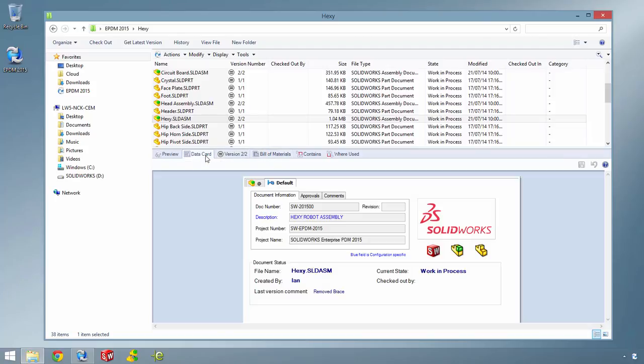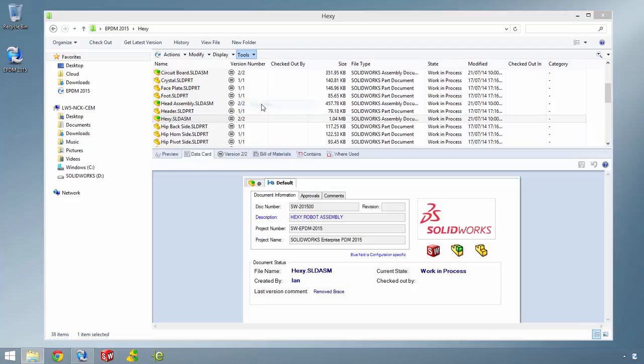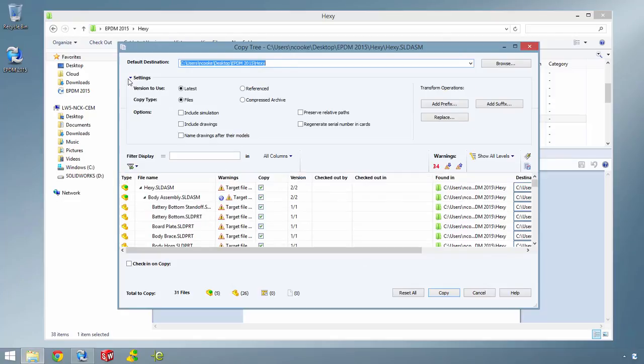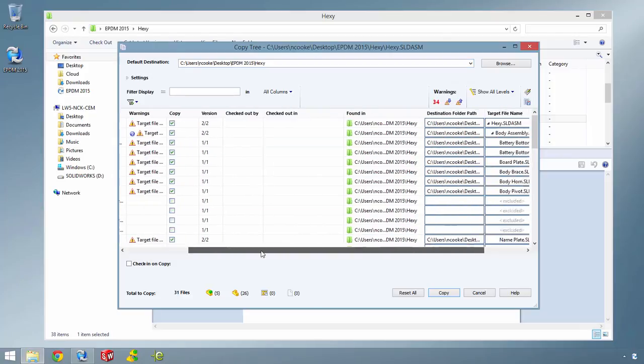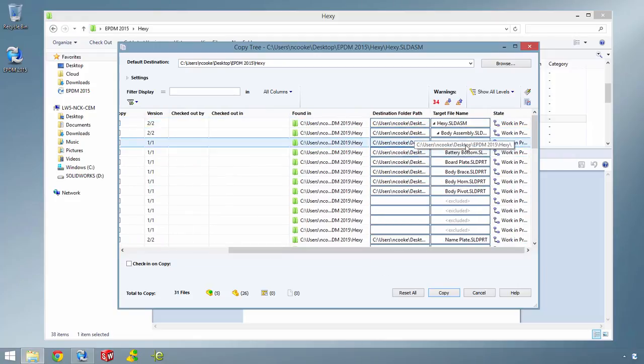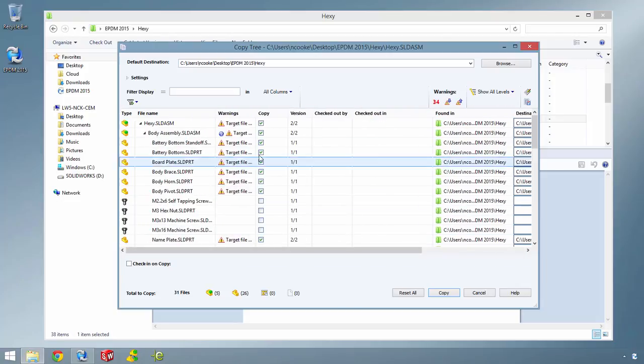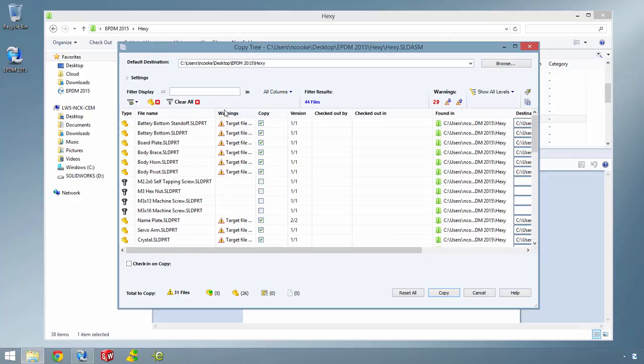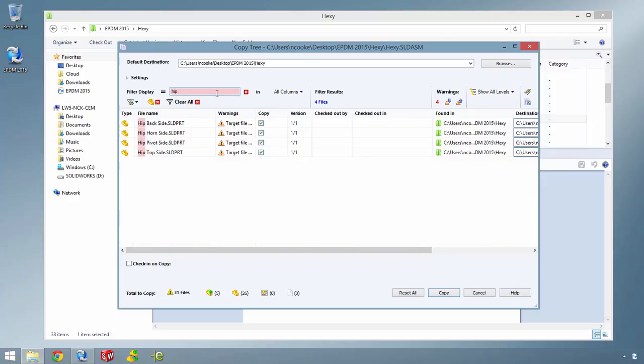The Copy Tree tool has also had a major facelift. As well as using the same table style as the Bill of Materials tab, the settings area can be expanded and collapsed to make more room. And a new option to include simulation results has also been added. The destination path and file name have been separated into individual columns to prevent accidental changes to both the path and the file name at the same time. And a new filter makes it easy to find what you're looking for in large product structures. So if you need to find only parts that contain the word HIP in any or all of the data columns, this is easily done.